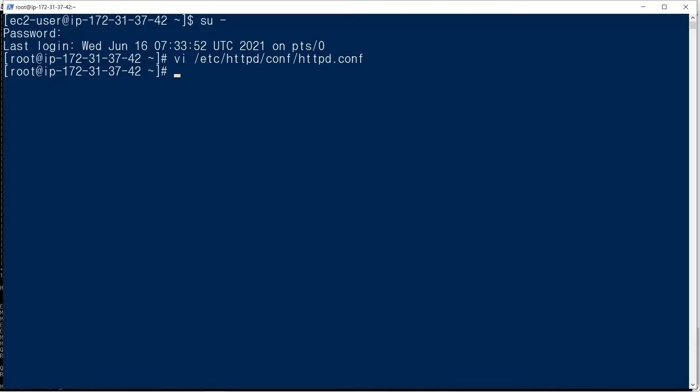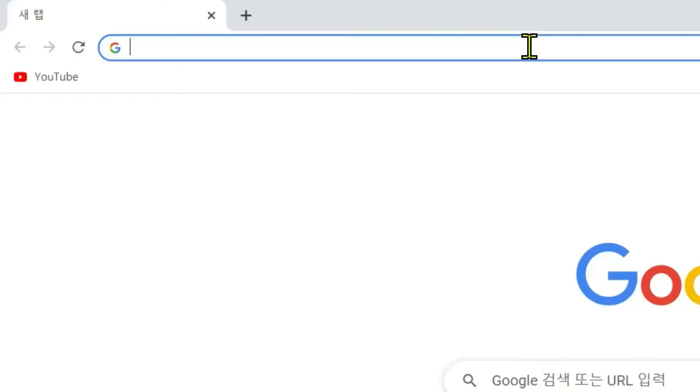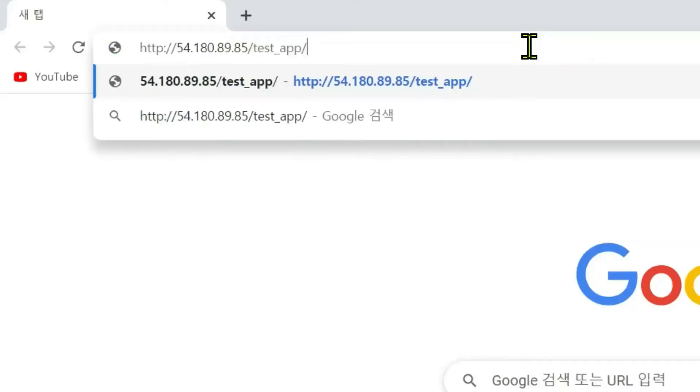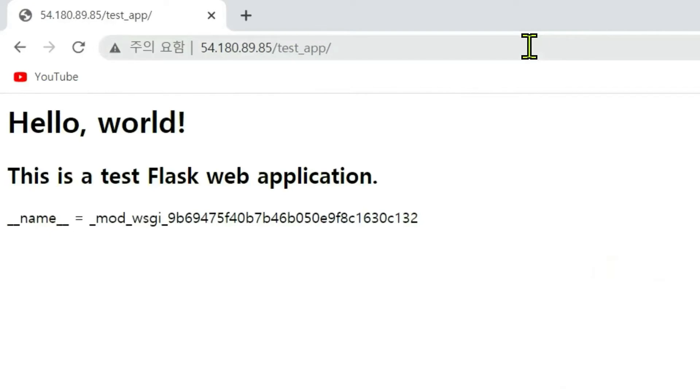We restart Apache: apachectl restart. Public IP address slash testapp. Okay, the app is running under the ec2-user account, not the root account. The value of __name__ is also changed.